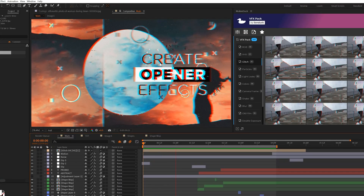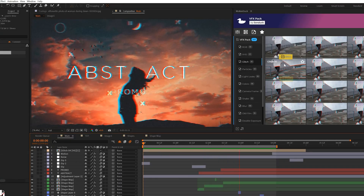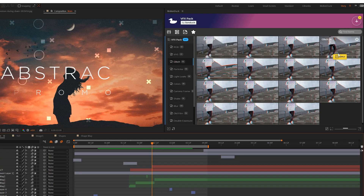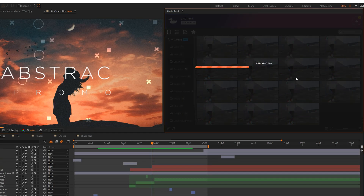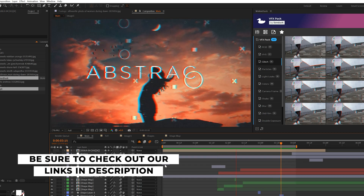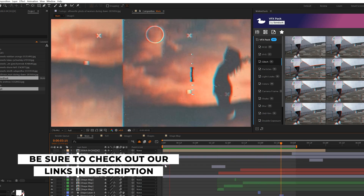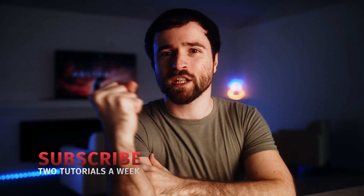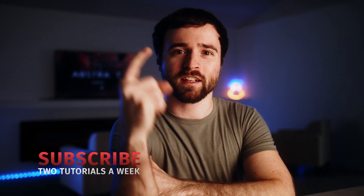For this last RGB glitch effect, I actually applied it from our VFX pack in the Motion Duck extension. This is where I can easily apply VFX and other templates to any After Effects project and make a big difference with one click. If you want to check this pack out or learn how to do RGB glitch effects, check the links in the description below. I hope you learned something great from this video. If you're new to our YouTube channel, please hit that subscribe button and always be creative.